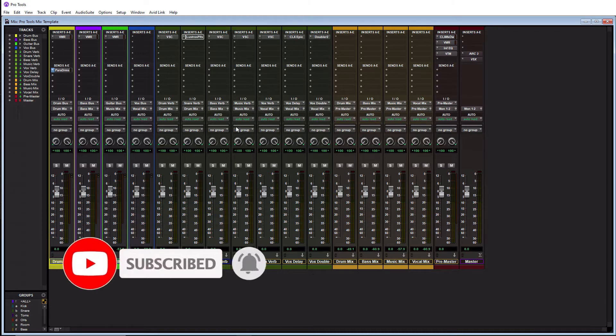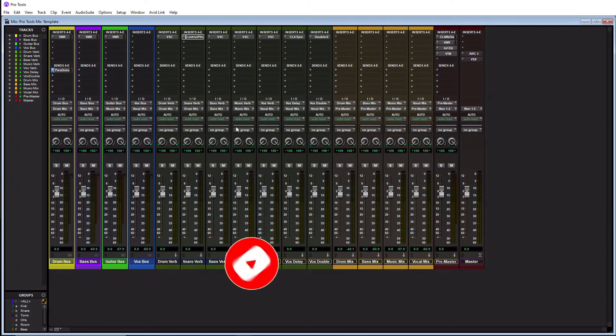Without further ado today we are talking about how to make a Pro Tools template and then also why they are important and the benefits of them.